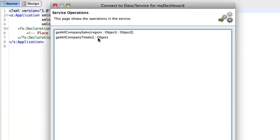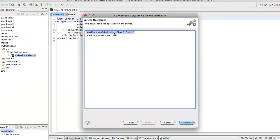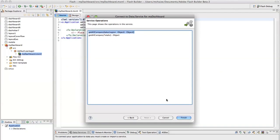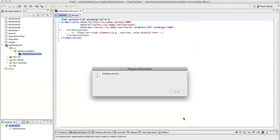Then it detects that there are two methods exposed: Get all company totals and get all company sales. And I need to pass a version as a parameter. I say okay, that's perfect.